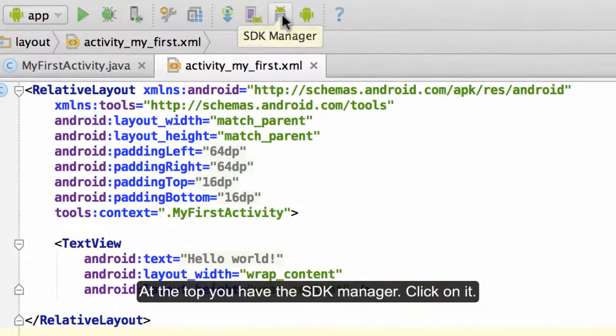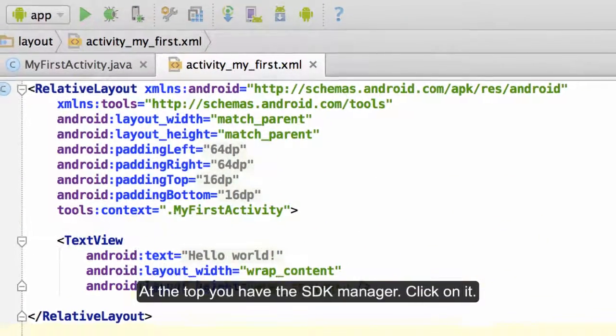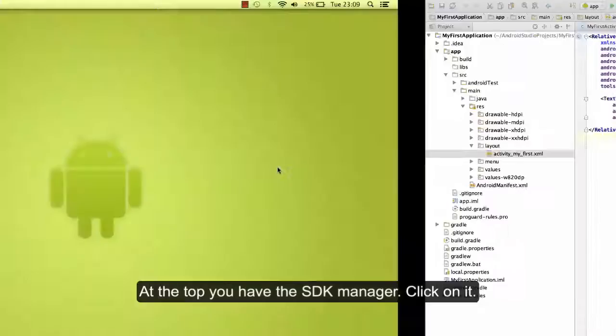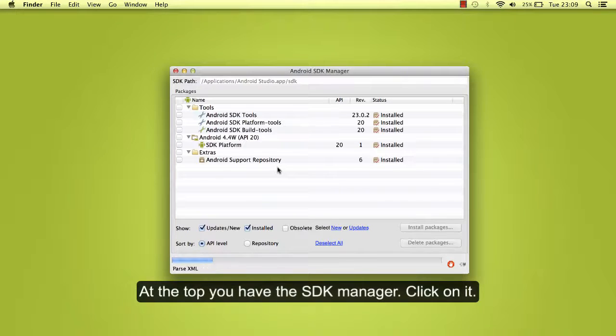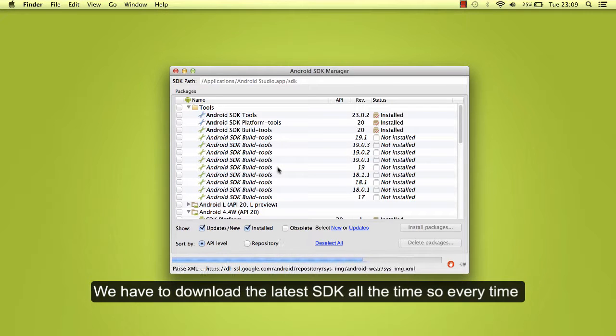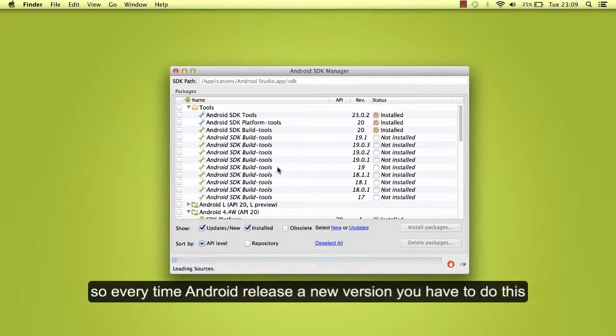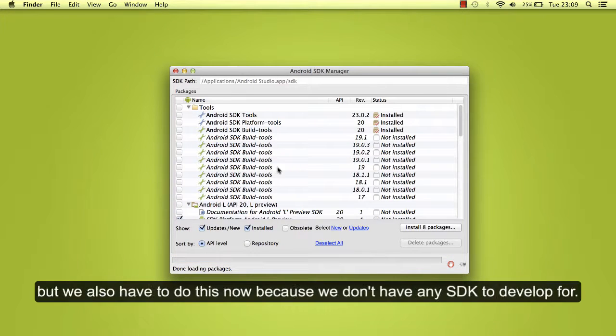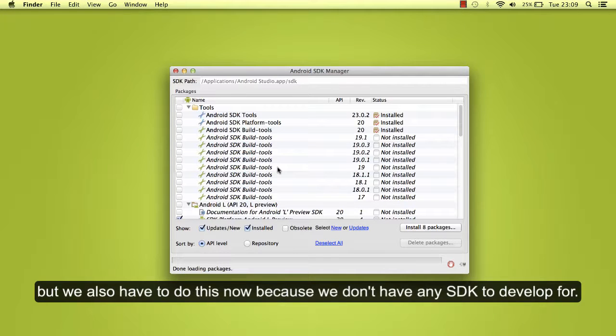At the top you have the SDK manager. Click on it. We have to download the latest SDK all the time. Every time Android releases a new version you have to do this. But we also have to do this now because we don't have any SDK to develop for.